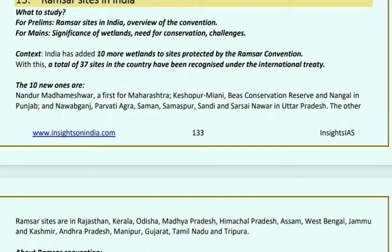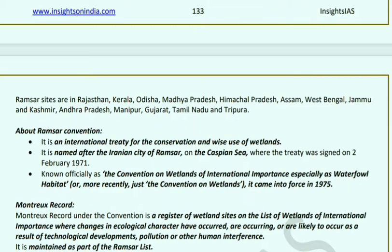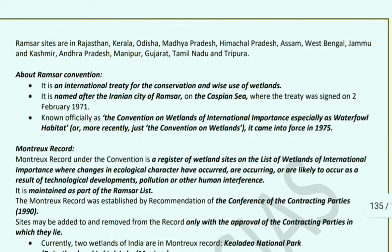Other new Ramsar sites include Sarasai Nawar in Uttar Pradesh, and sites in Rajasthan, Kerala, Odisha, Madhya Pradesh, Himachal Pradesh, Assam, West Bengal, Jammu & Kashmir, Andhra Pradesh, Manipur, Gujarat, Tamil Nadu, and Tripura.